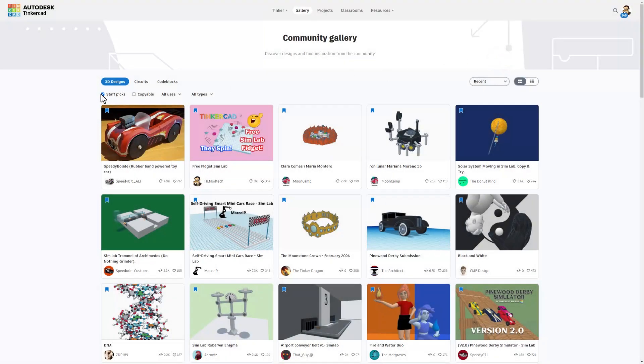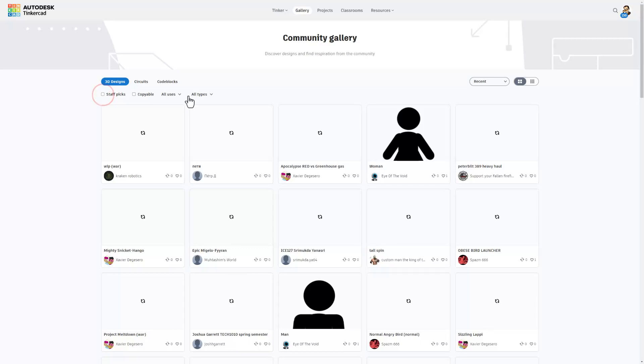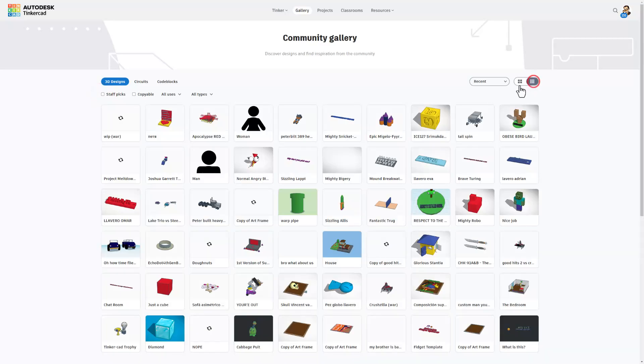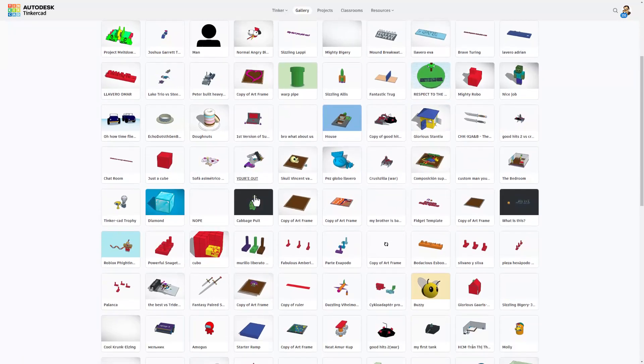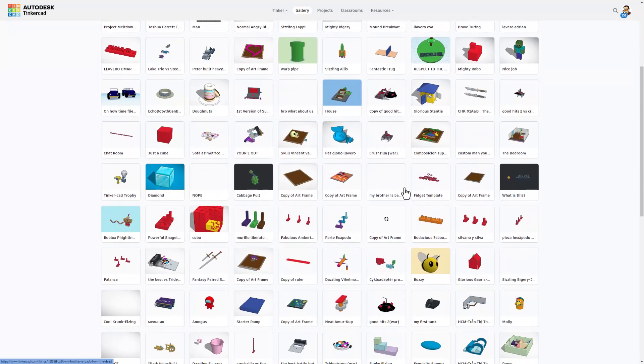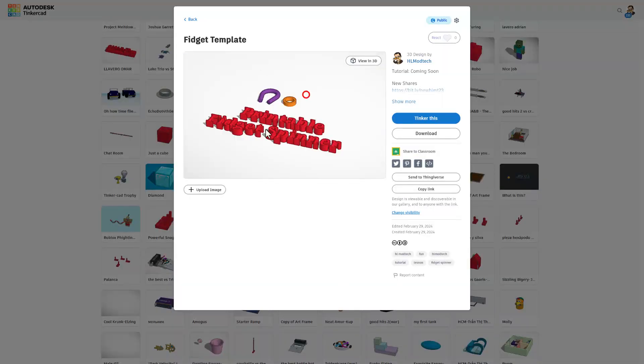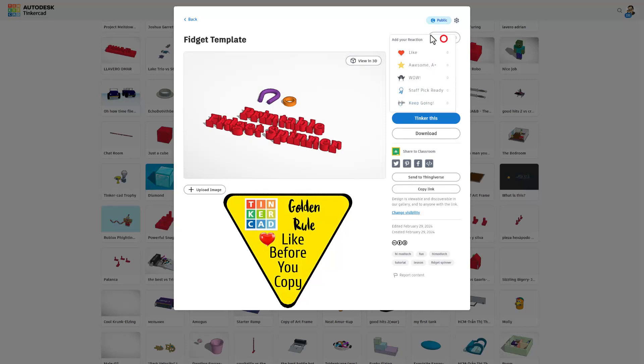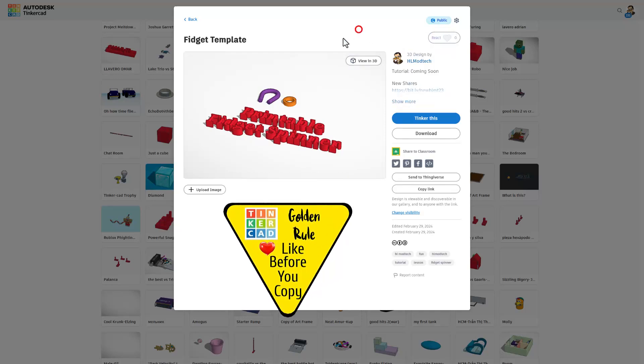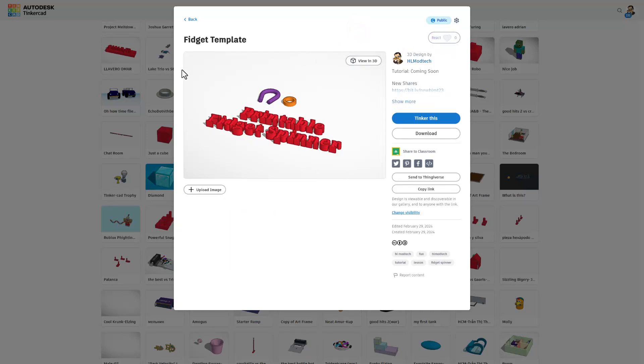What I want to highlight right now though is if you shut off staff picks. Click this button so you can see more designs at once. If you look down through the list you will find the designs. Bingo! Friends I am setting this to copy and tinker to give you a head start. Of course remember the golden rule of tinkercad before you copy and tinker. Give a reaction.